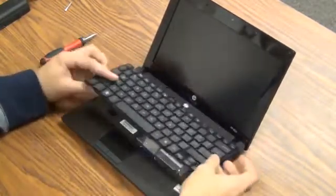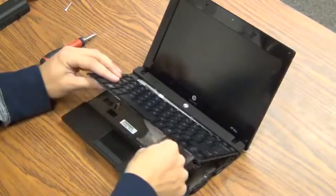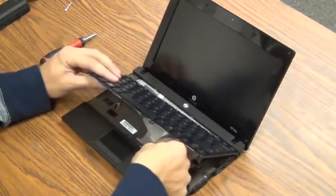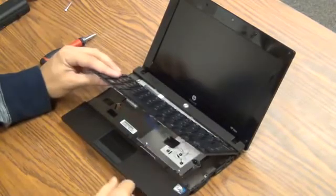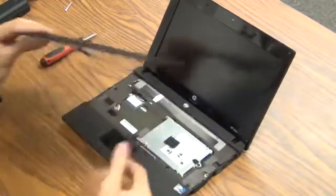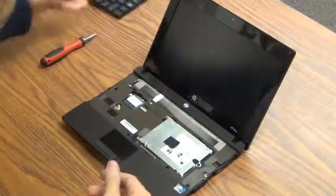Don't pull it off really fast though because of this little cable down here. You just pull that cable straight out just like that. Set that off to the side.